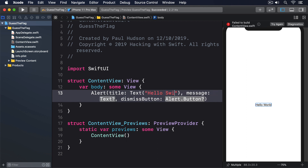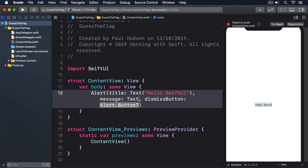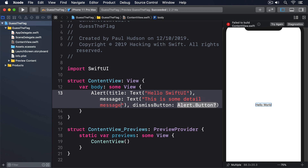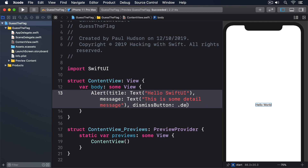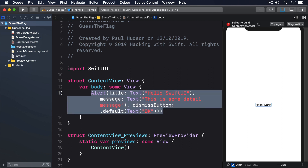A basic SwiftUI alert looks like this: alert title text 'Hello SwiftUI', message text 'This is some detail message', dismiss button dot default text 'OK'. You can add more code to configure the buttons in more detail if you want, but that's enough for now.